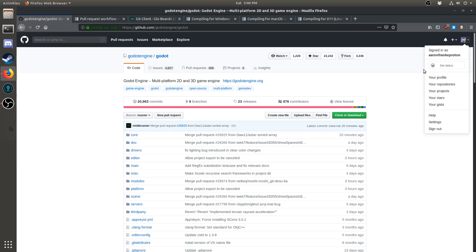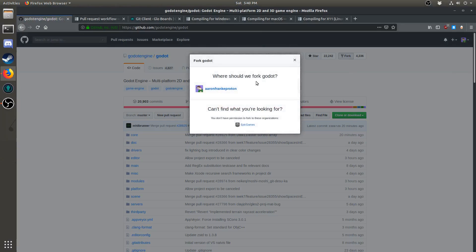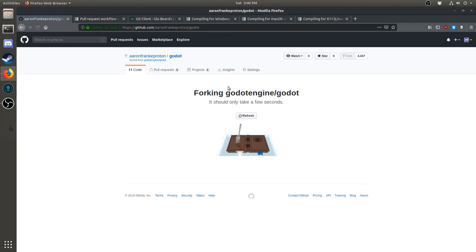The first thing you'll want to do is fork the repository. You can do that by clicking this button here that says fork, and if you get a screen like this, just click on your name, and you'll get a little picture of a book with a fork in it. Very, very funny.